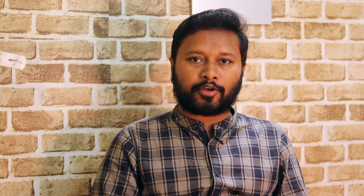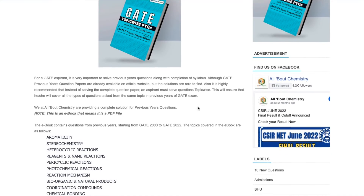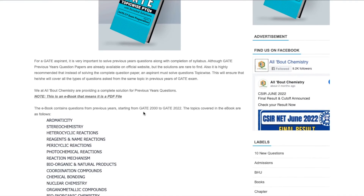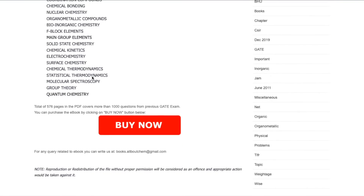Now let me tell you how to purchase this ebook. I have given a link in the description of this video — all you have to do is click on that link and you will be taken to our website. There is a post which says 'GATE Topic-Wise Previous Year Solved Questions from 2000 to 2022,' and everything about the book is mentioned there — all the topics are listed.